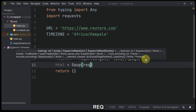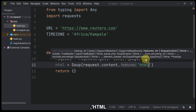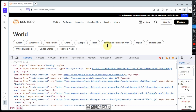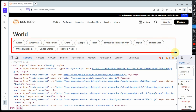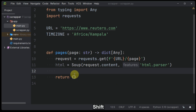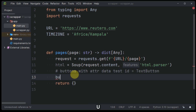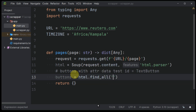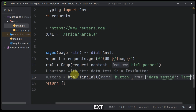After the request has been successful, we shall parse the result content to our soup method and parse the HTML format, so we have our HTML ready to be manipulated. Then let's get all buttons with an attribute data-test-id equals to text-button.